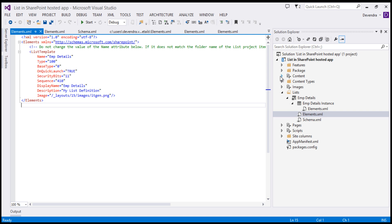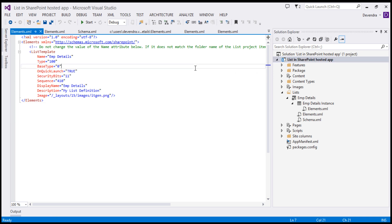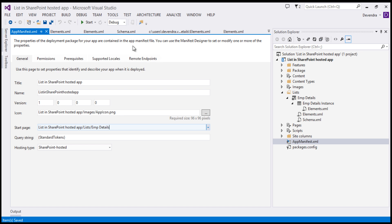We have created the required site columns, content types, and list definition within the SharePoint hosted app. This is the developer site. I can press F5 to see whether my list gets deployed. Before doing that, I want to control the launch page — instead of default.aspx, I'll open the app manifest XML and change the Start Page to point to 'Lists/Employee Details', so whenever the app launches it opens this list directly.